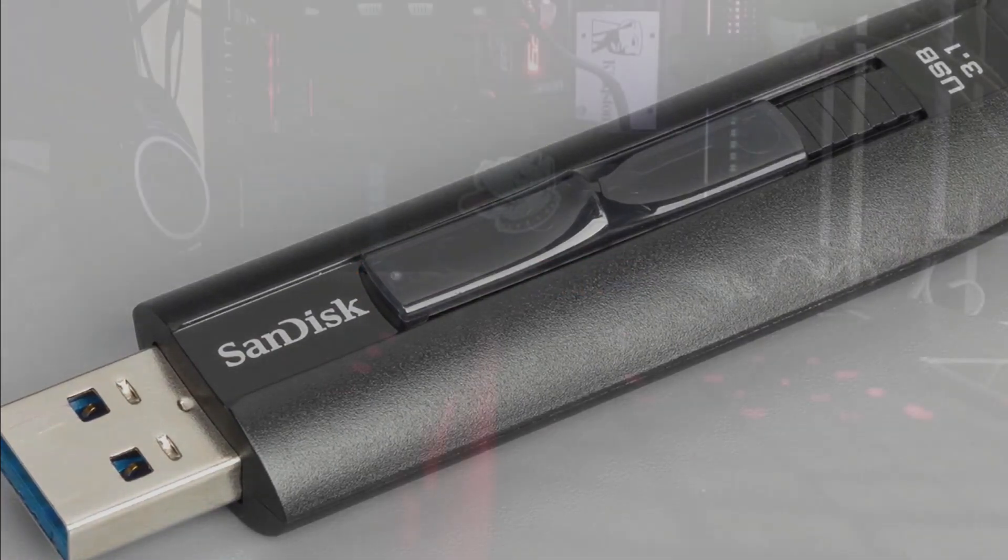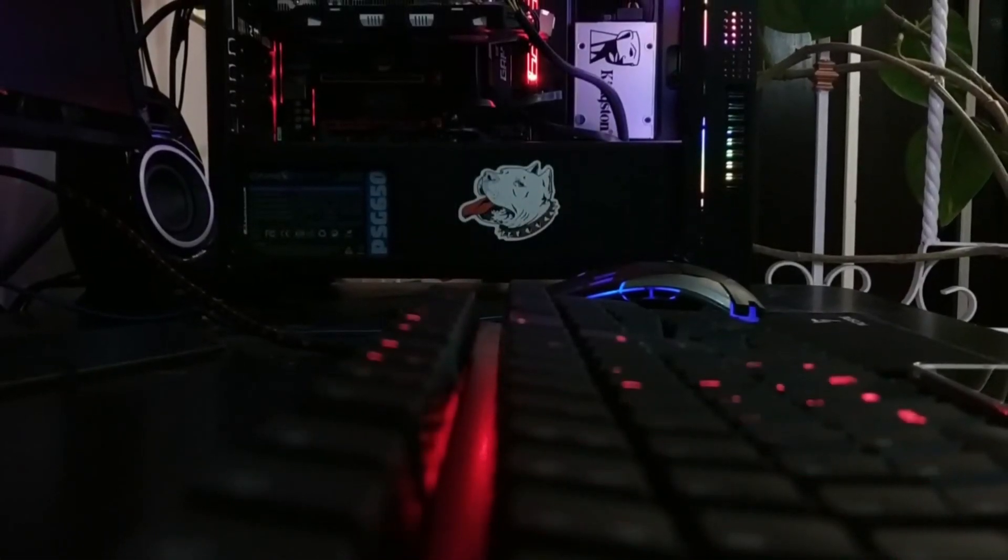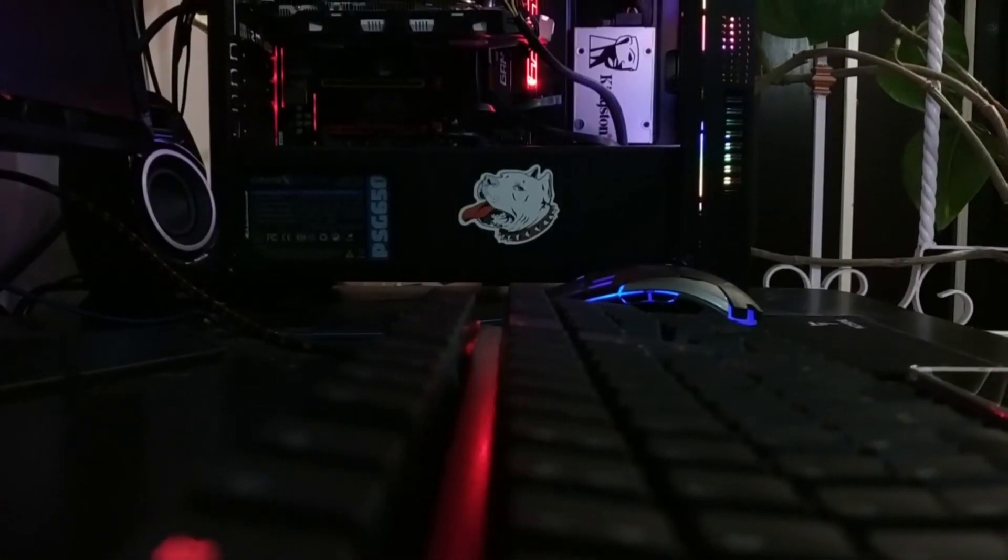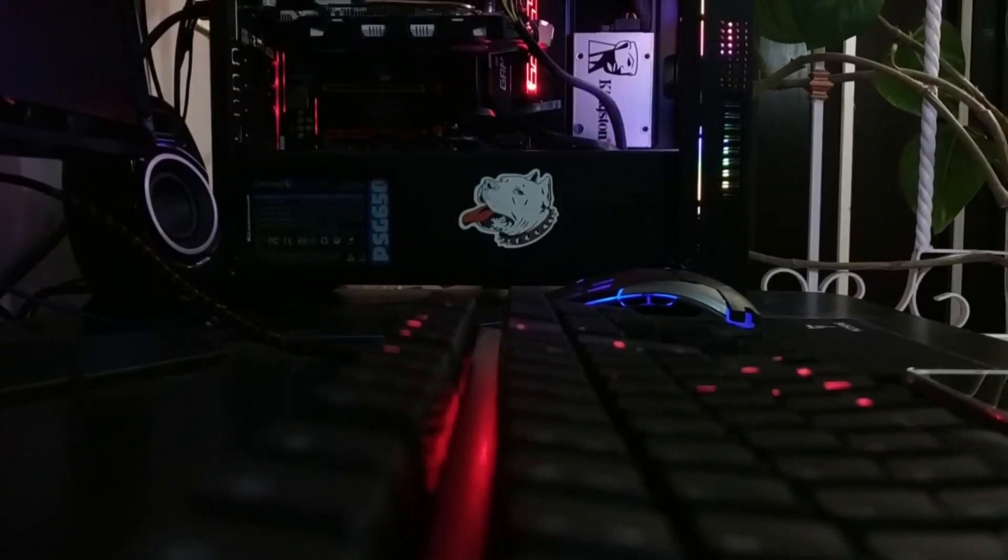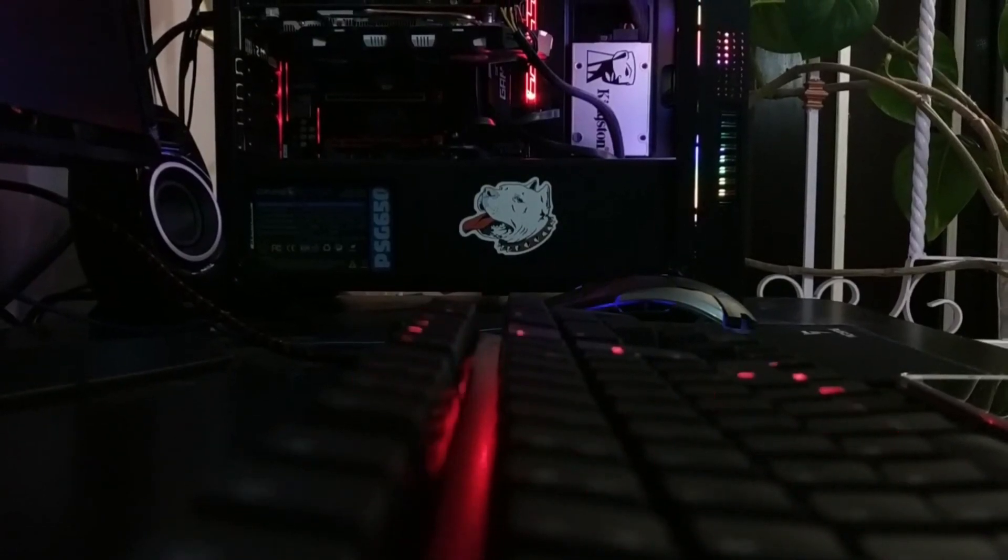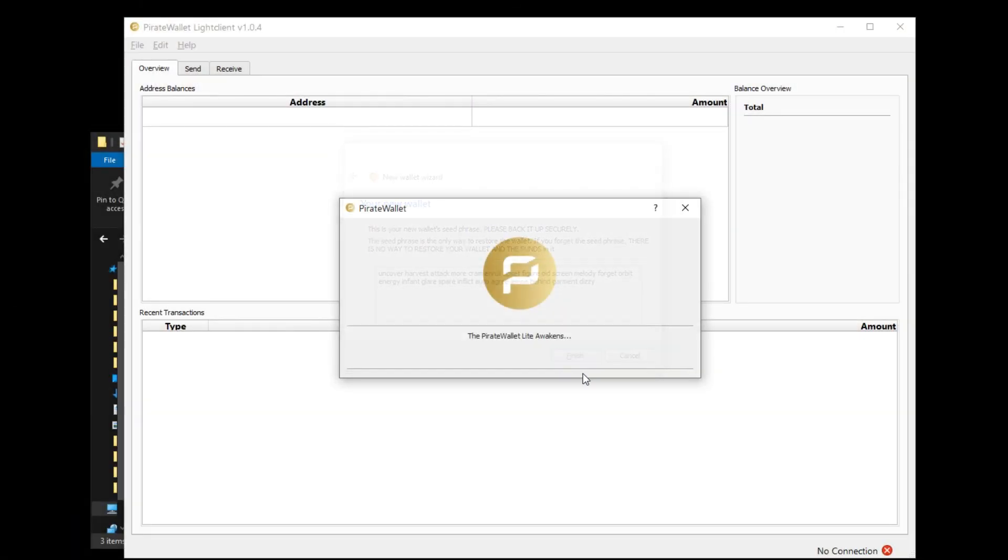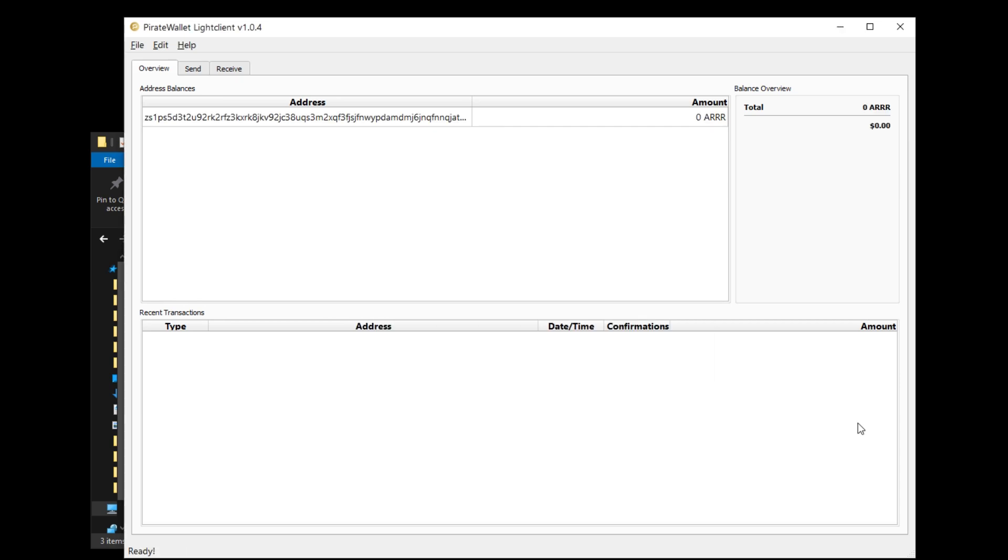If you guys need help with that I'll probably make a small video showing you how to encrypt your seed phrase onto a flash drive. Let's go ahead and hit finish and now the wallet is going to start to sync. This process might take a little bit of time so just be patient. Once it's done syncing you'll finally have access to your wallet.